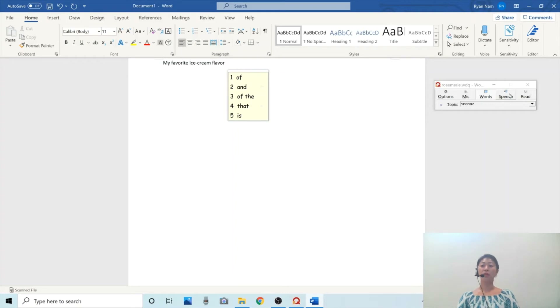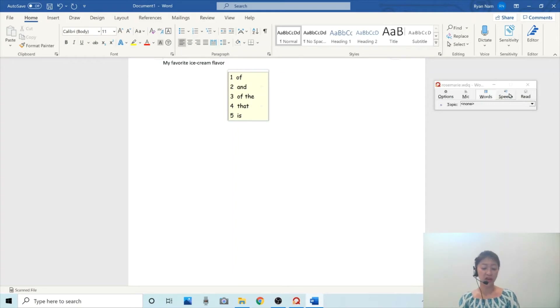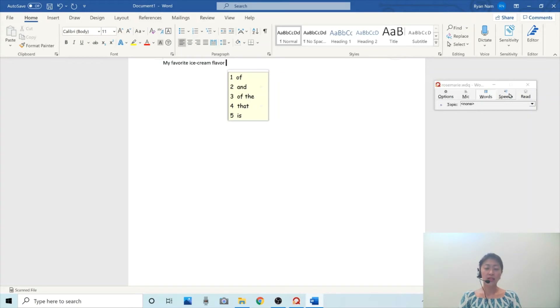Okay, I'm going to turn off the speech button for now. So this is how the basic word prediction feature works.